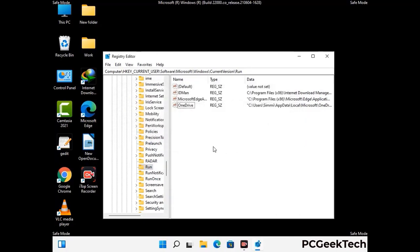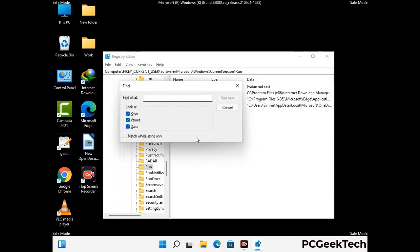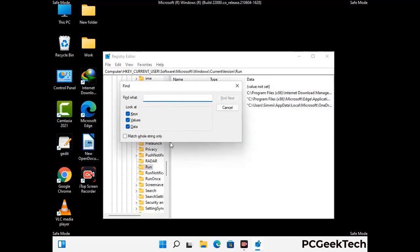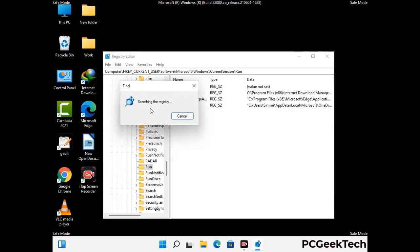You can also use the Find option by pressing Control and F together on your keyboard. Type in the virus name and then click the Search button. When you find the virus-related registry key, delete it.